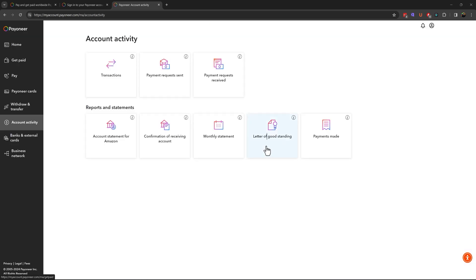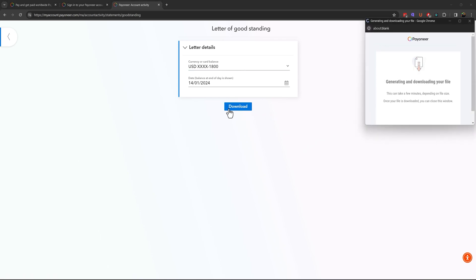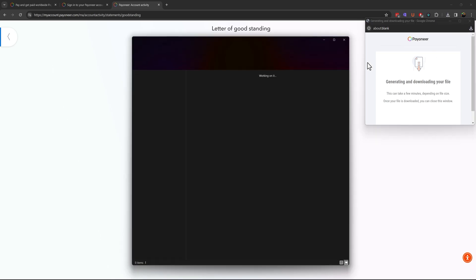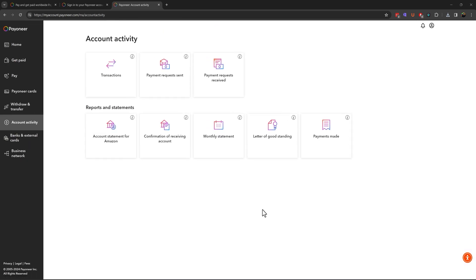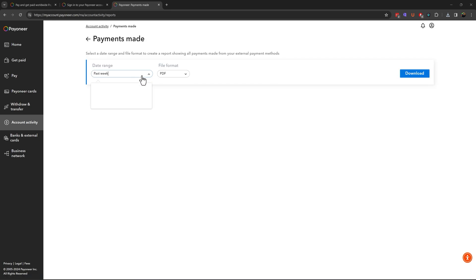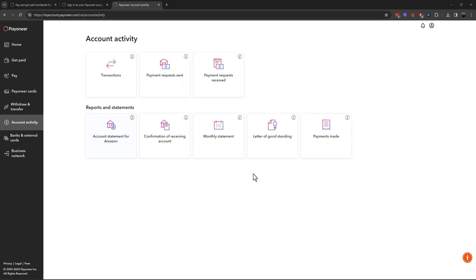There is also a Letter of Good Standing, which is useful when you are doing business processing and need proof of how you receive money for a bank. Click to download it. Here you have personal information — we blurred it for privacy. You can see all the payment details and export the information in PDF or CSV format.